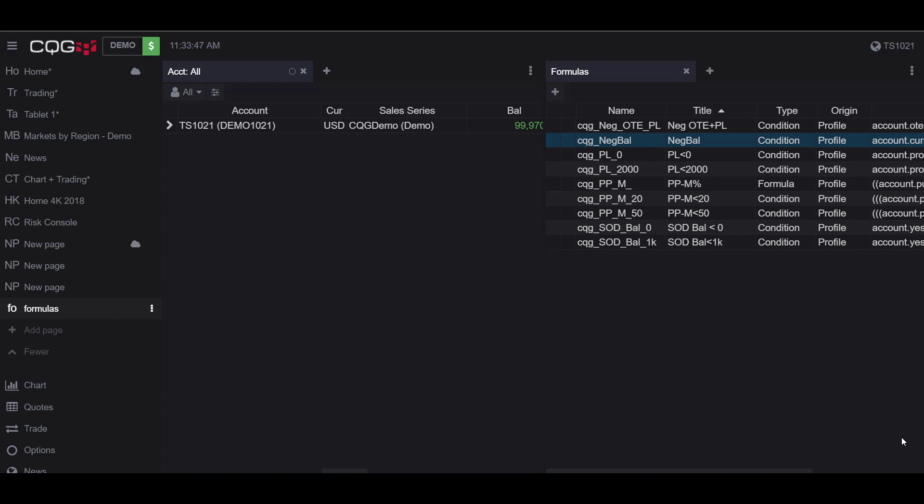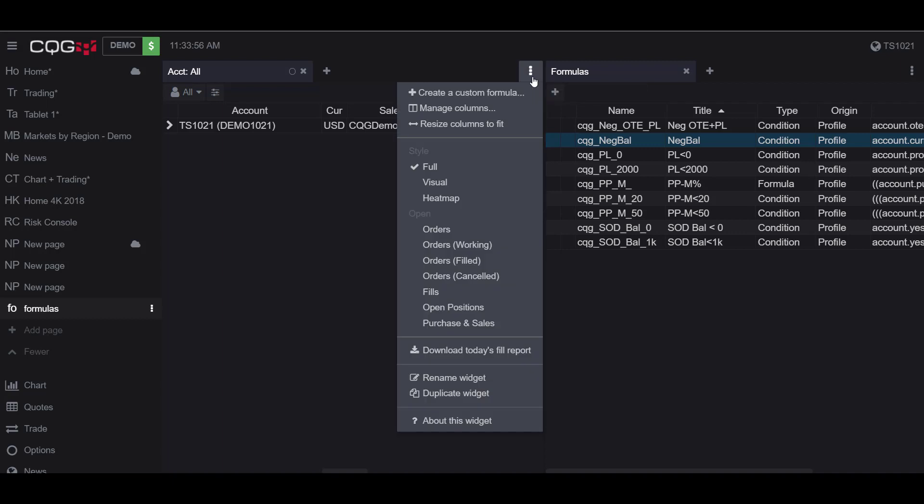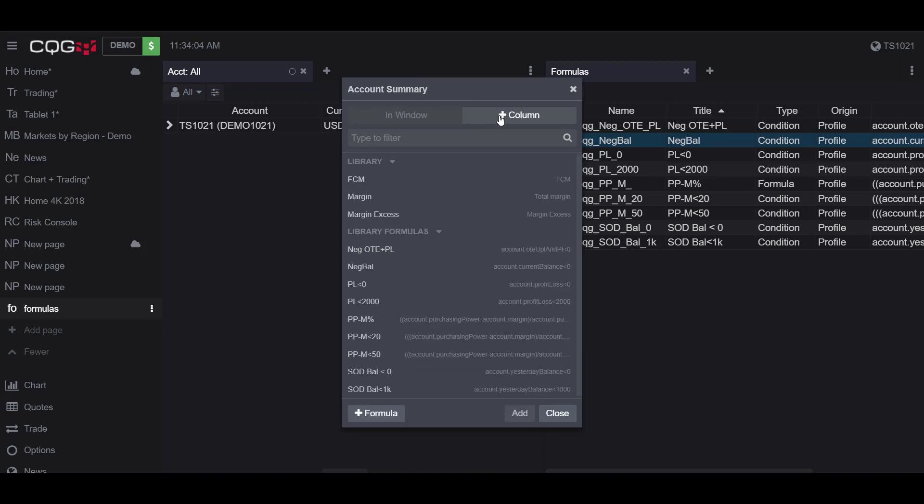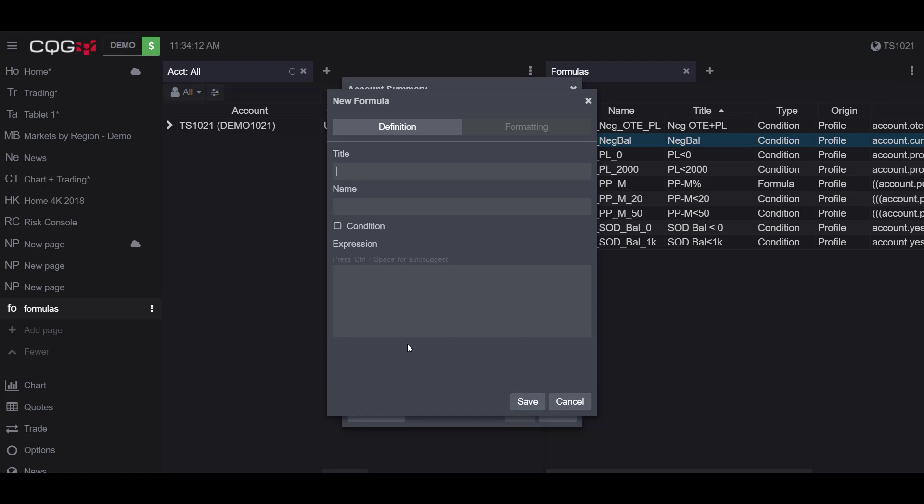Now when using a custom formula to create a custom column, you'll want to enter this one in into the account summary widget. We'll go to the three vertical dots, and this time we'll go to manage columns. On the right side of the window we'll go to plus column, and we'll go to the bottom left hand corner and now click the add formula button. By adding it here, because we started the formula from the plus column tab, once a formula is saved it will be added to the window tab and you'll see that more in a little bit.